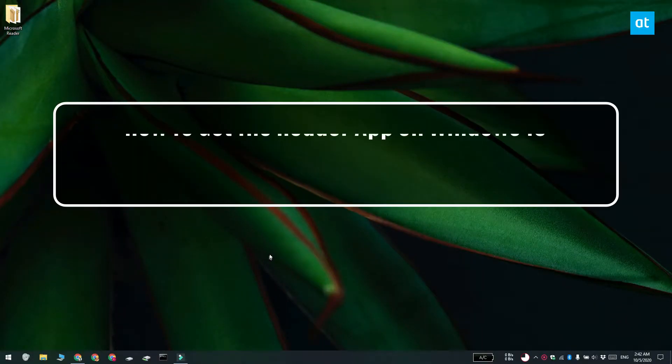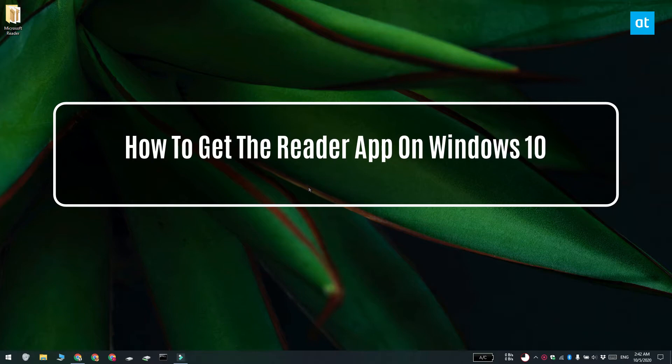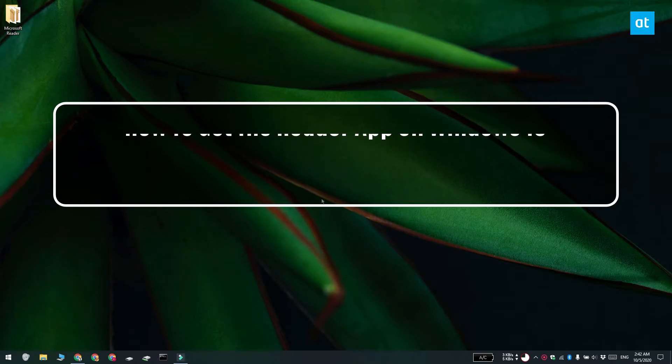Hi everyone, Fatman here from Addictive Tips and I'm going to show you how you can get the Reader app on Windows 10.